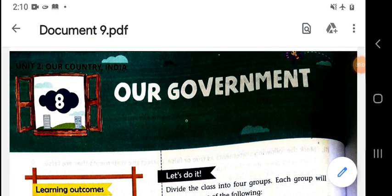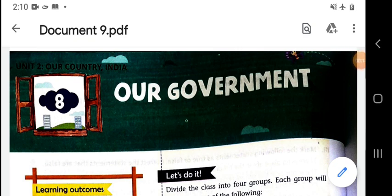Hello dear students, myself Ramanan Sukla from LPM Public School, Gola Bajar Gorakpur. Dear students, in this video we are going to read chapter 8 of SST of class 5. Our today's topic is 'Our Government', which is a part of Unity — Our Country India.